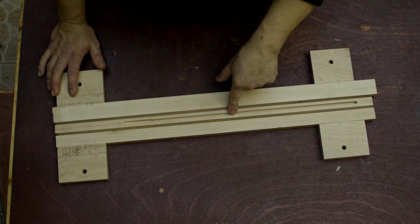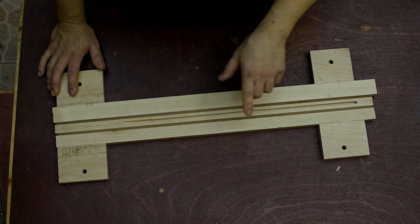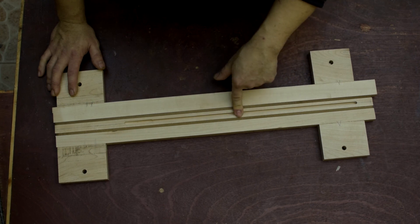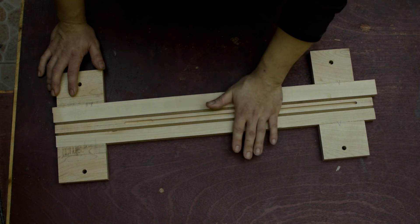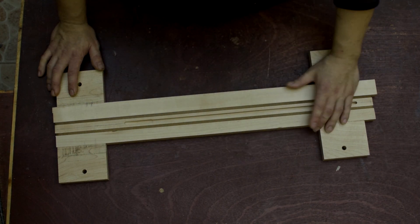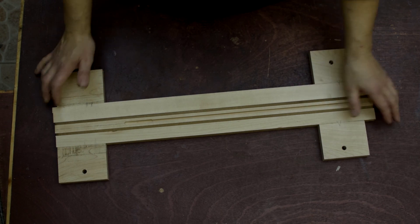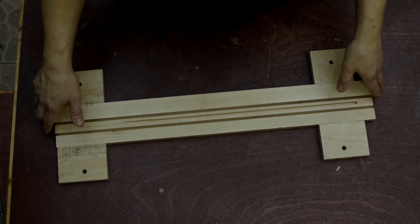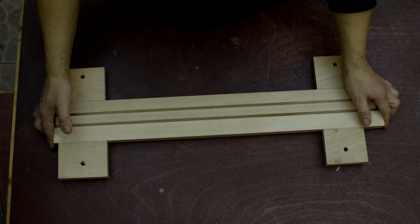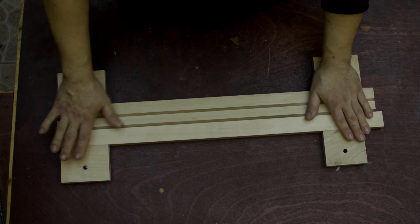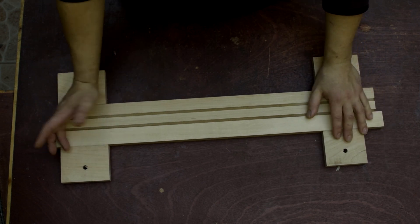The truss rod chimney came out really nice. I'm still waiting for the truss rod to arrive. Then we can install the truss rod, glue up the fretboard, and then have a look at some toolpaths.